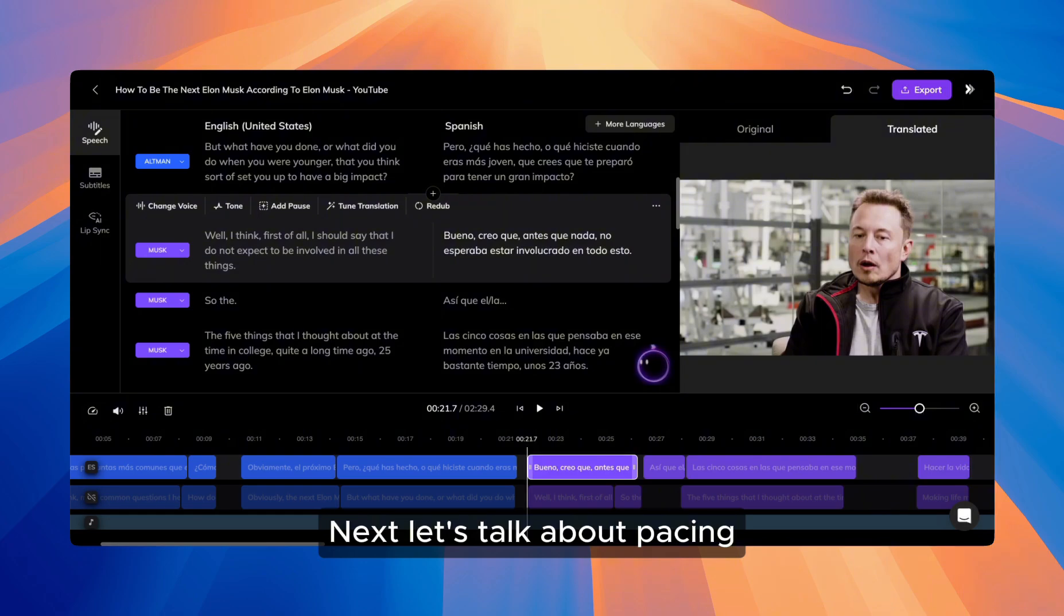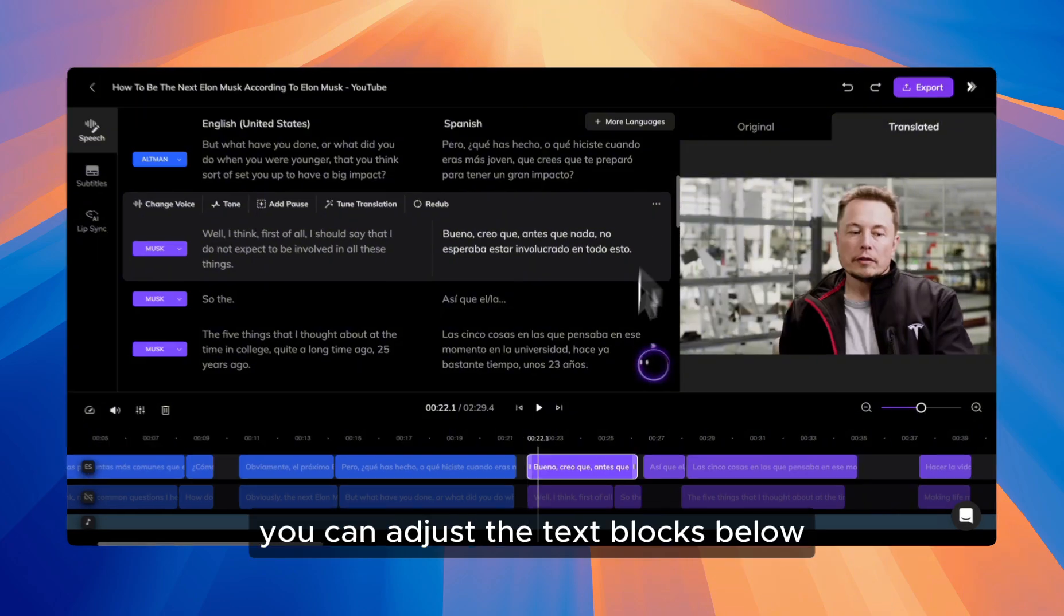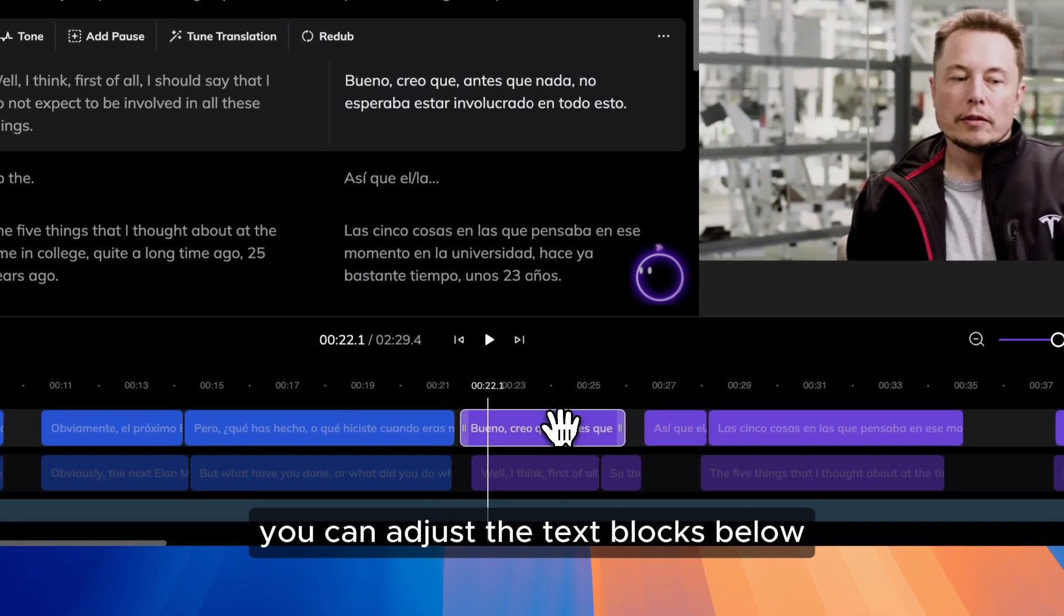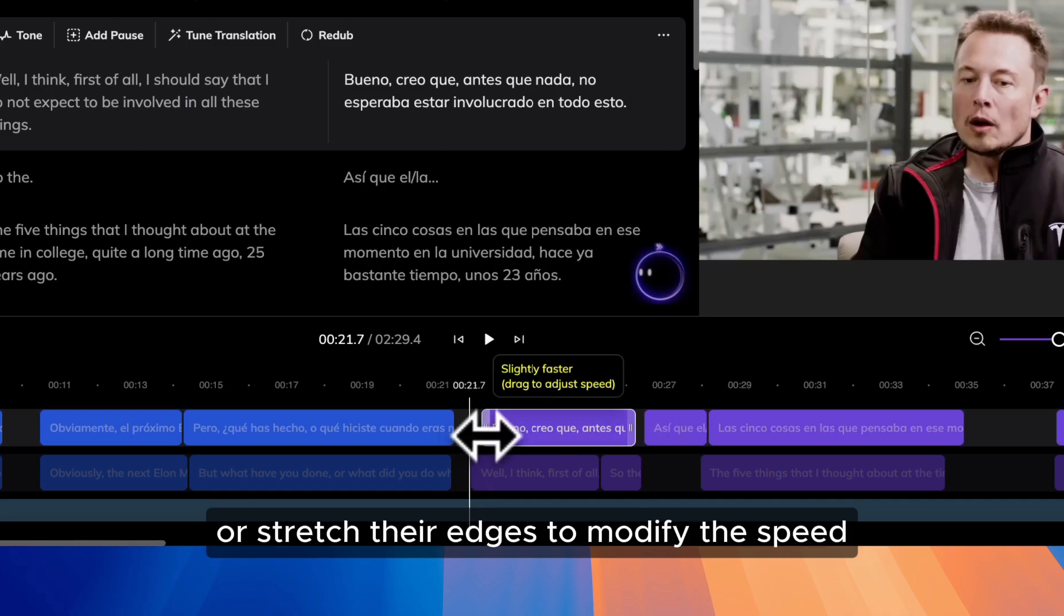Next, let's talk about pacing. To fine-tune it further, you can adjust the text blocks below. Drag the blocks to change the timing, or stretch their edges to modify the speed.